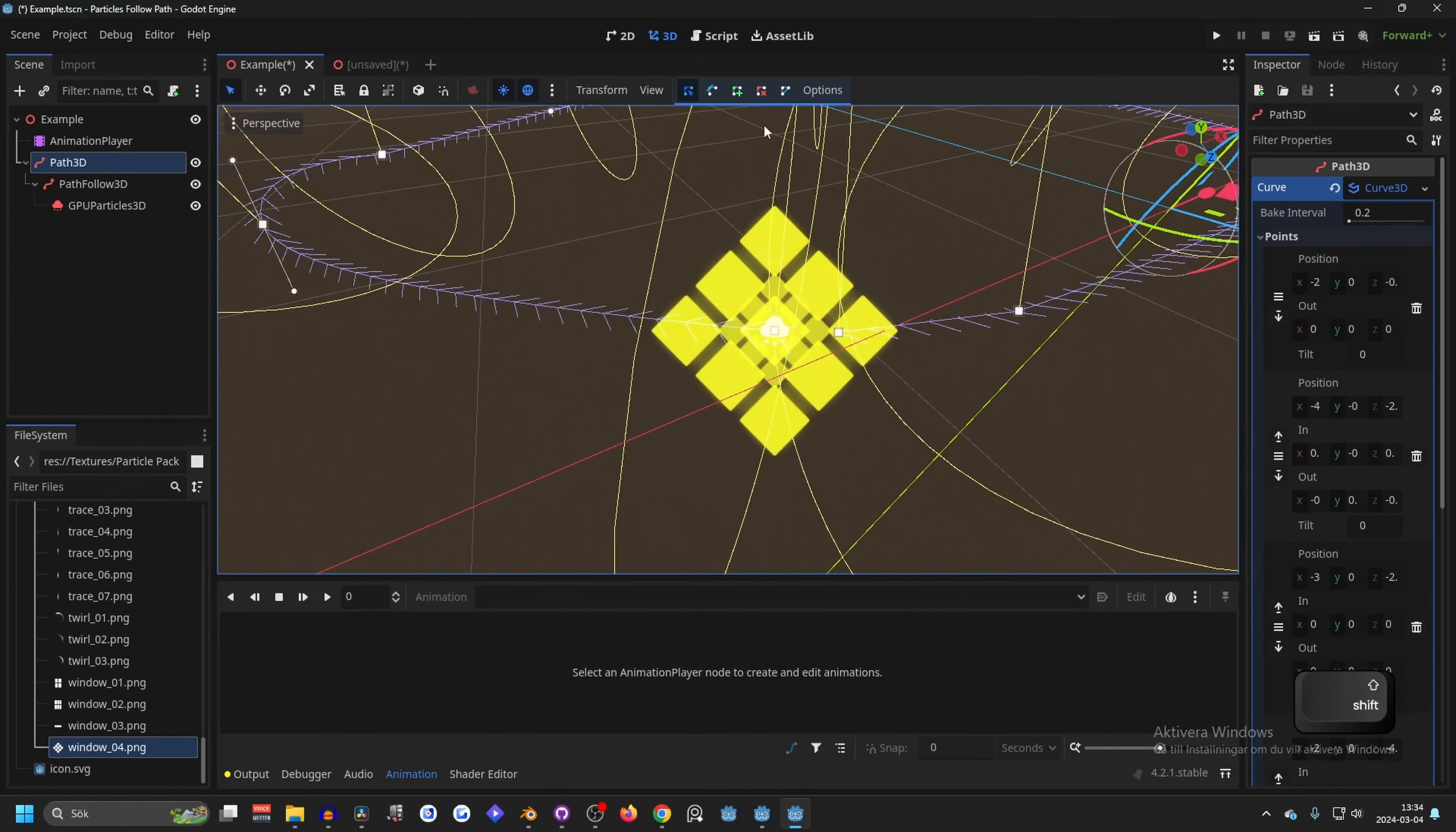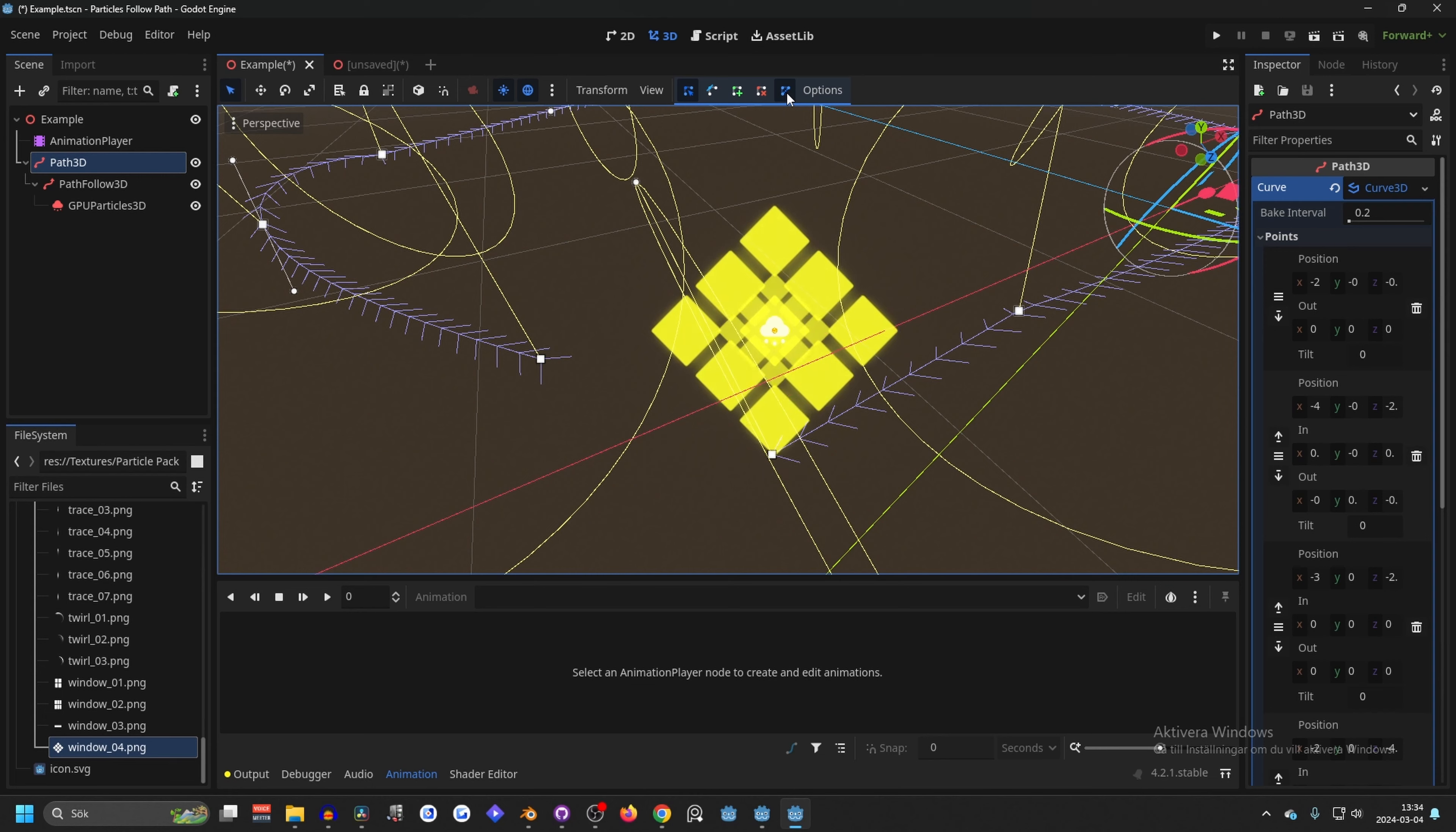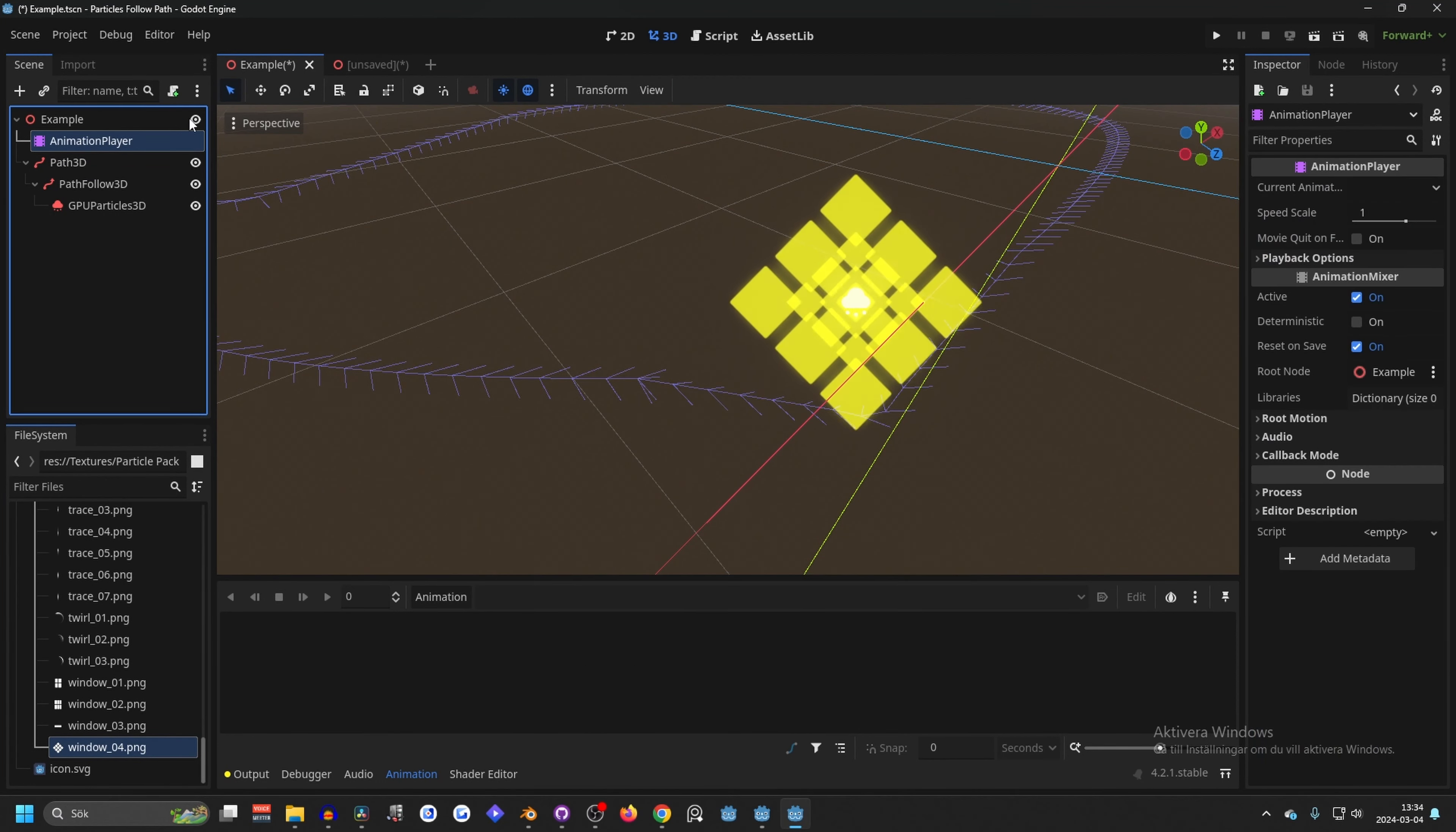There's one more thing I want to teach you about path and that's to close the path. Right now it's not closed. So if you hit this one, close curve, it will close the curve. Now it's just one and that's what we want because then it can go in a loop all around.